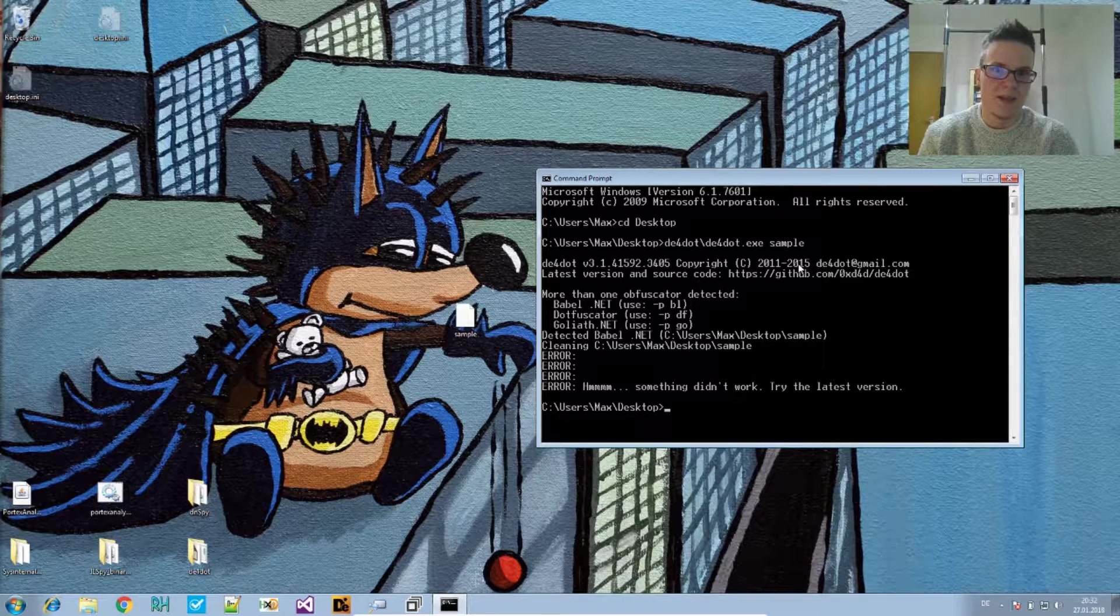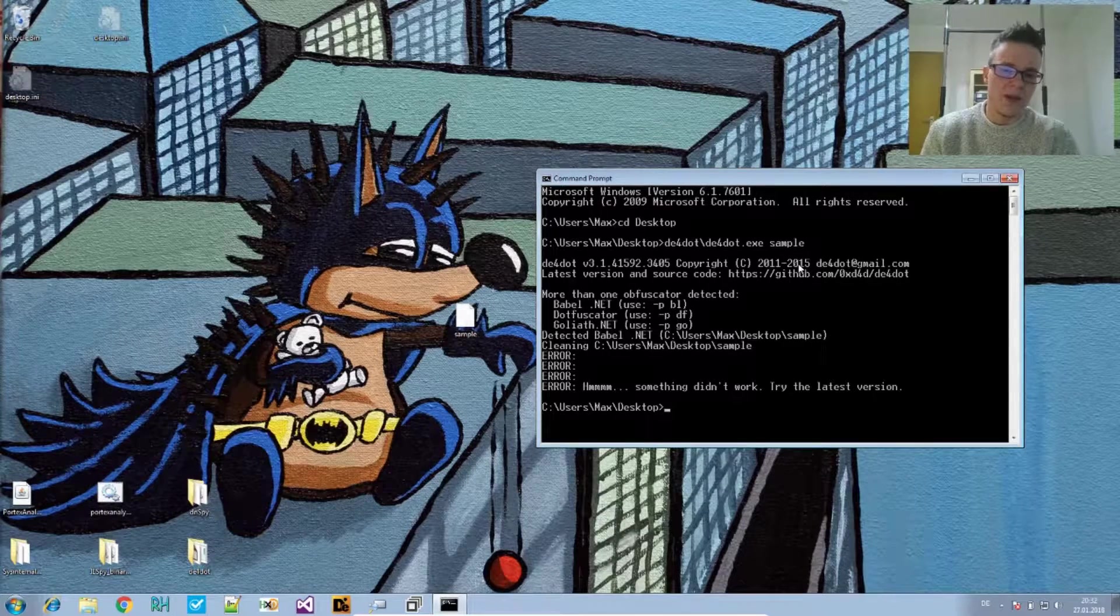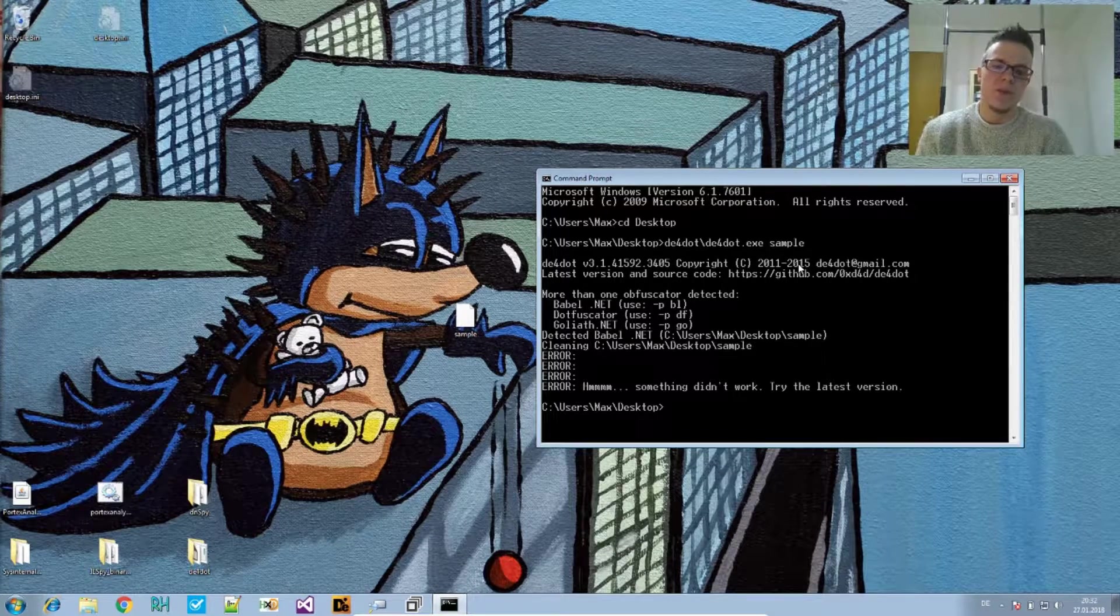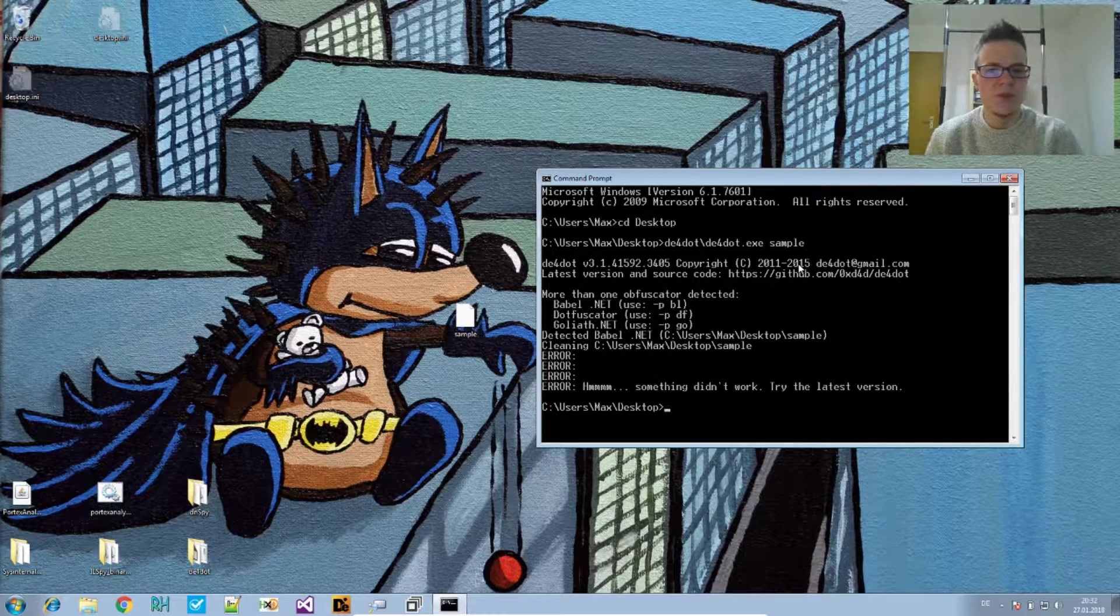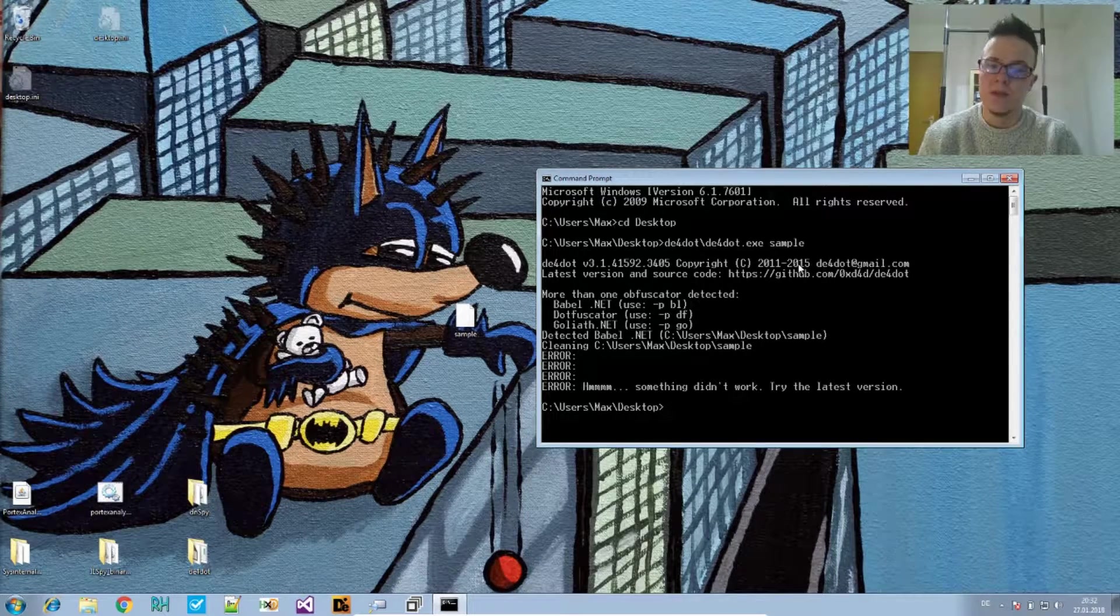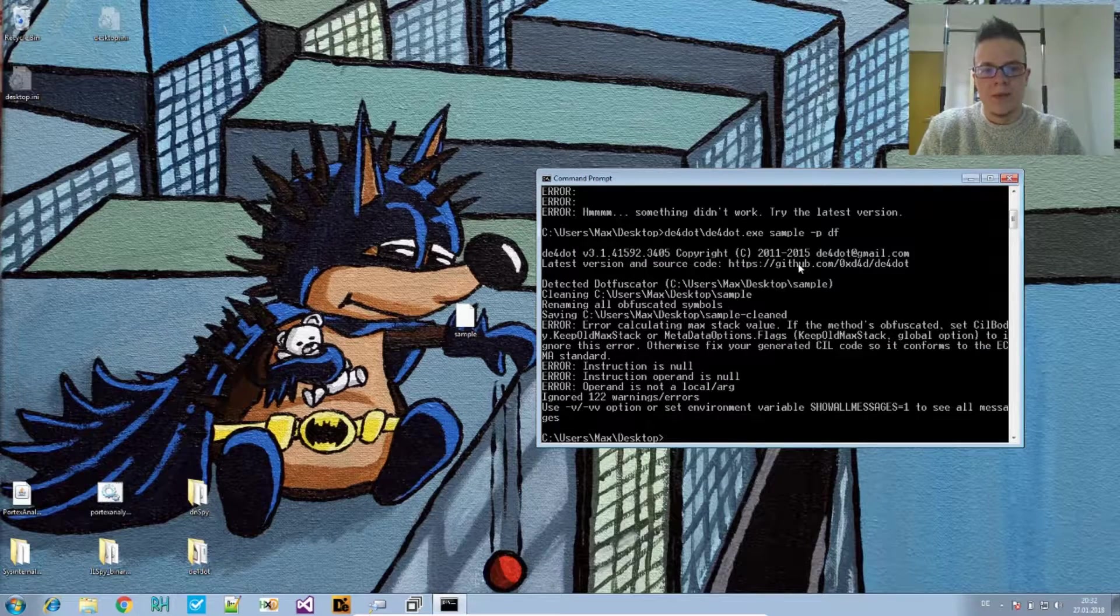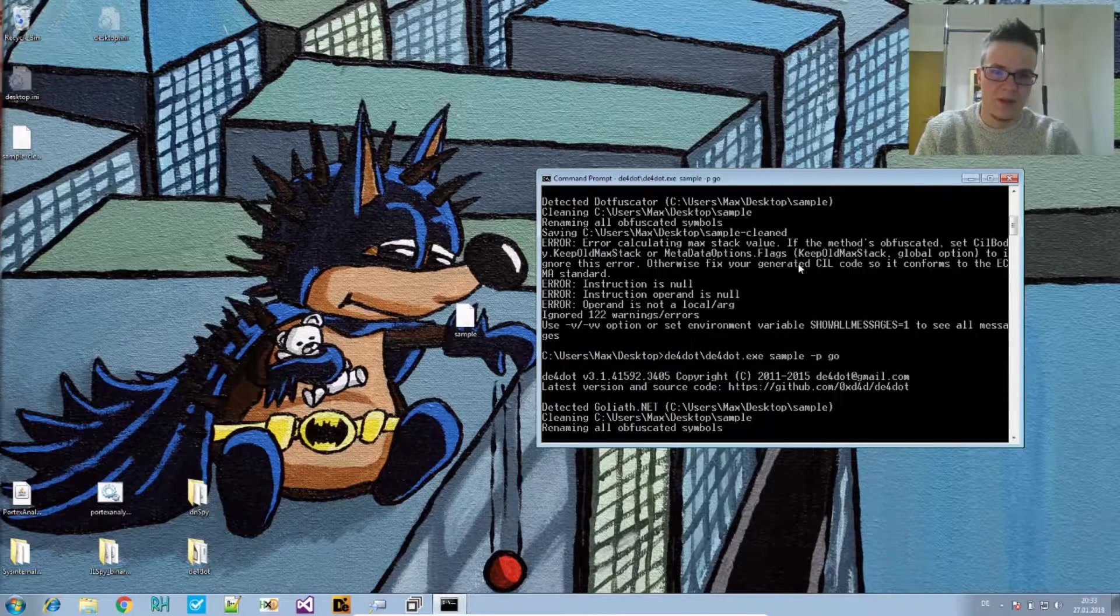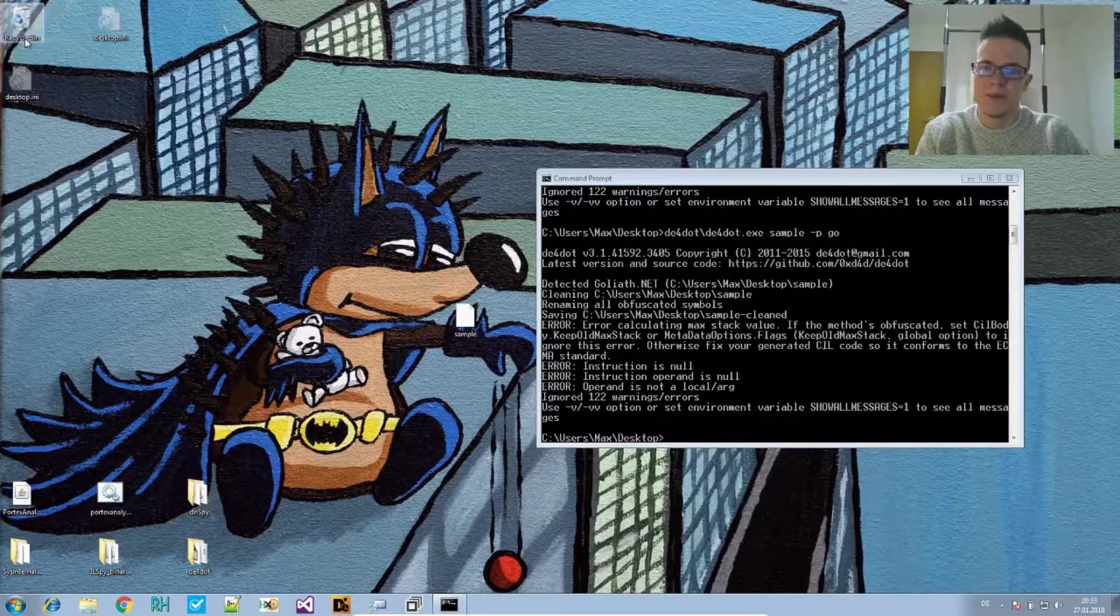Try the latest version - that's the latest version. Then it tells us it found several obfuscators. You can use the minus P option to force DE4DOT to use one. If we want to use the deobfuscator for dotfuscator we say minus P df for dotfuscator. Trying that does not work, and we say go for goliath and that also does not work. It creates a clean sample but it is not really deobfuscated.